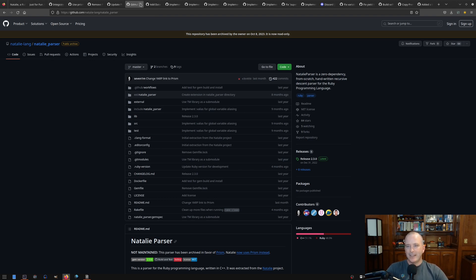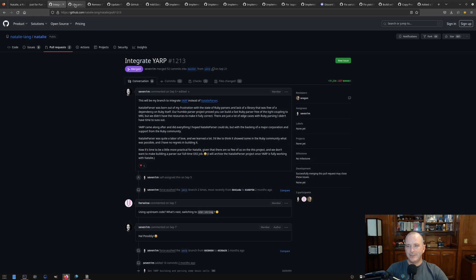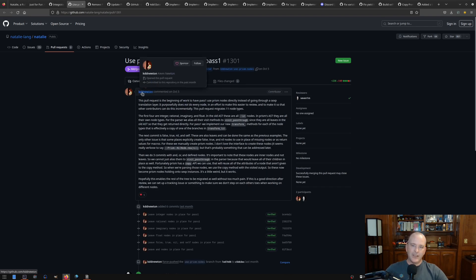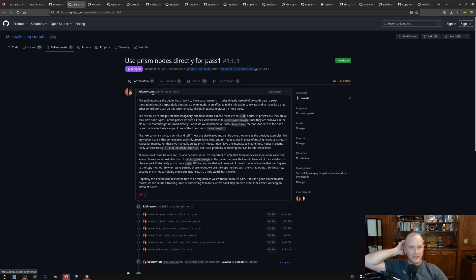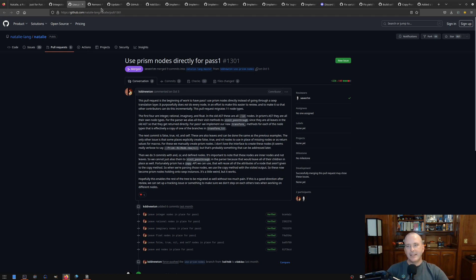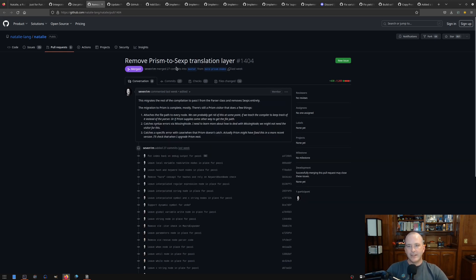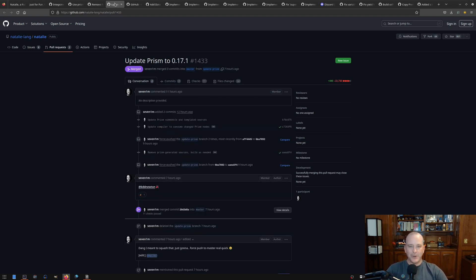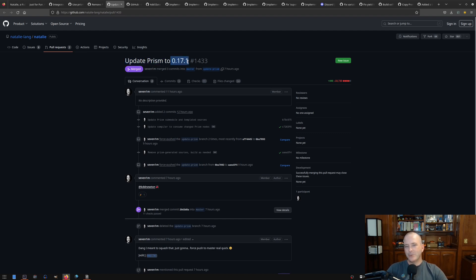So yeah, so back to this. Let's see. Kevin helps with a bunch of just the migration process and getting us over to there. This was me removing a whole bunch of just old translation layer and various things. So there's a lot of work that went into this. And then as of today, we're on Prism version 7.0.17.1. So that's the latest version as of today. So that's exciting.